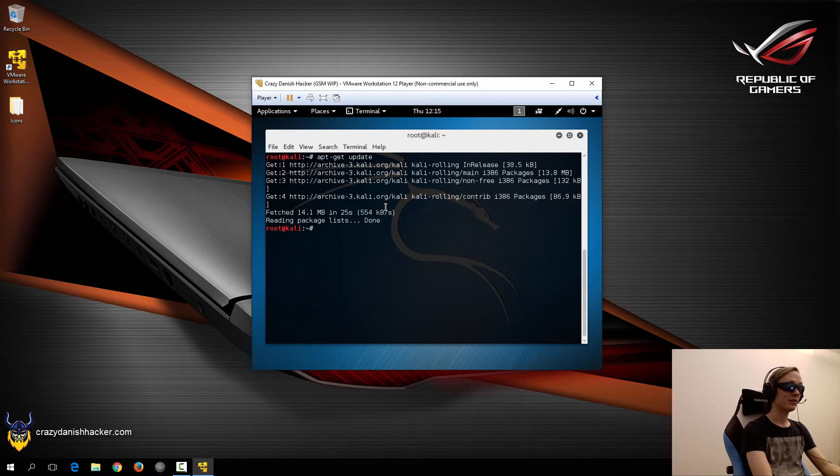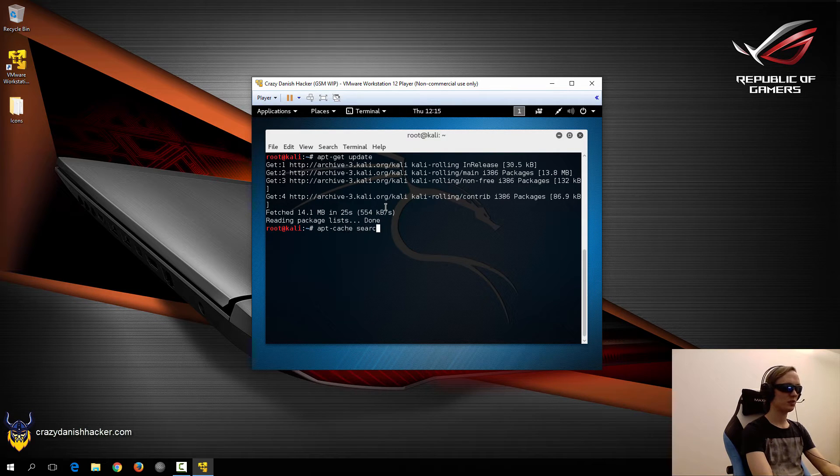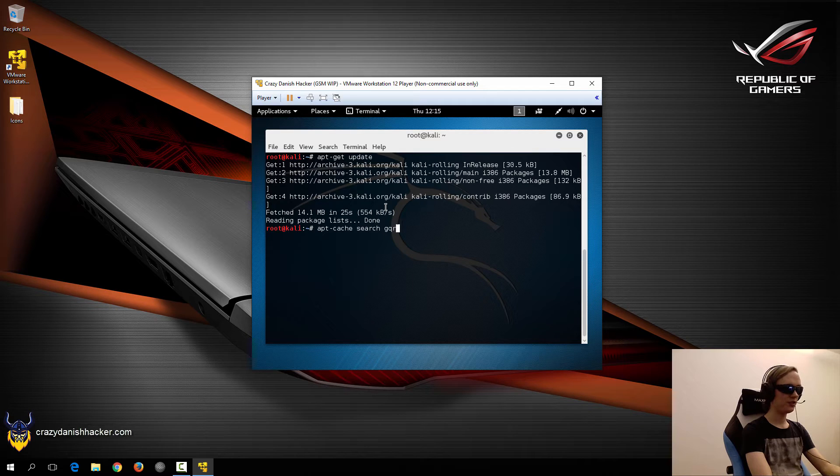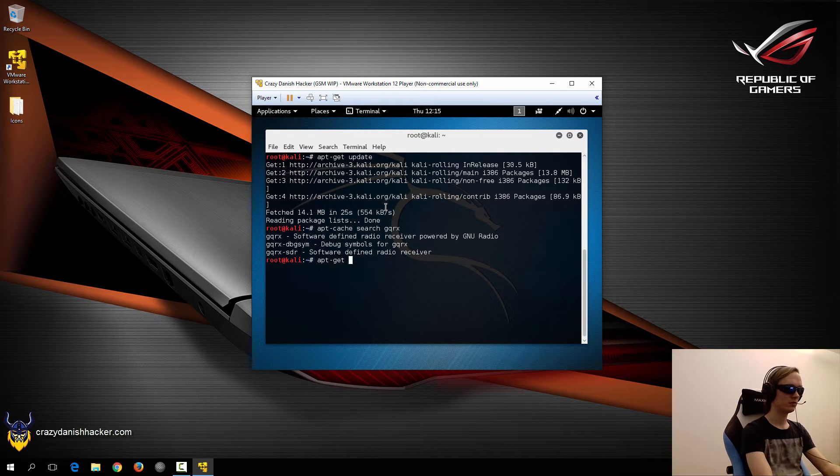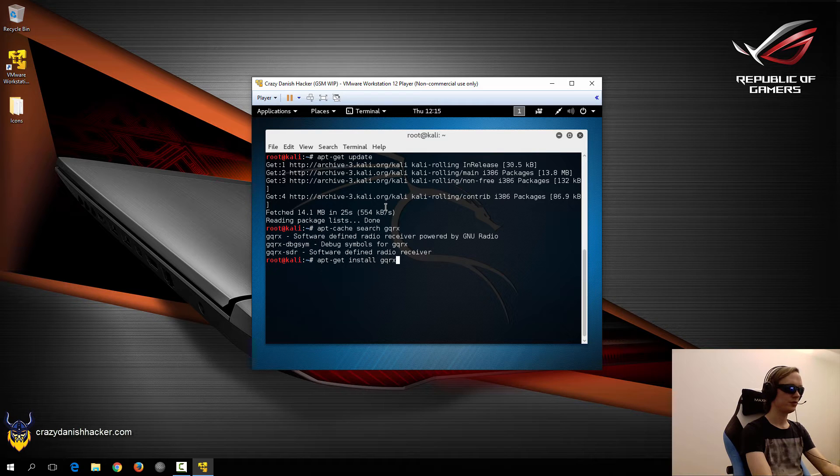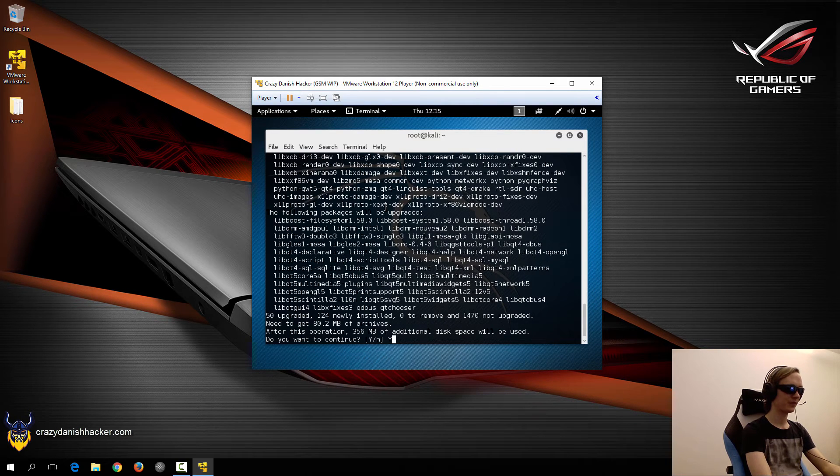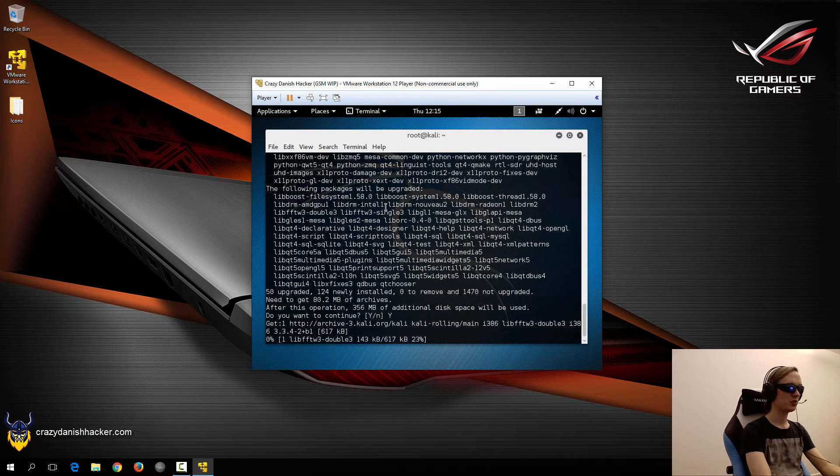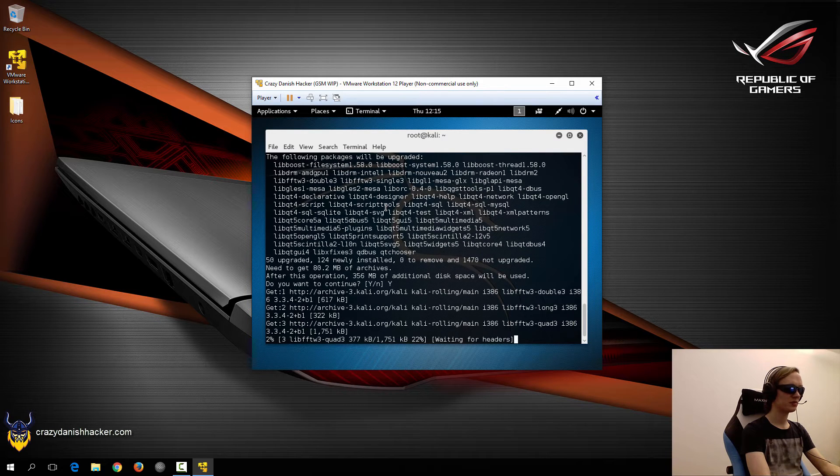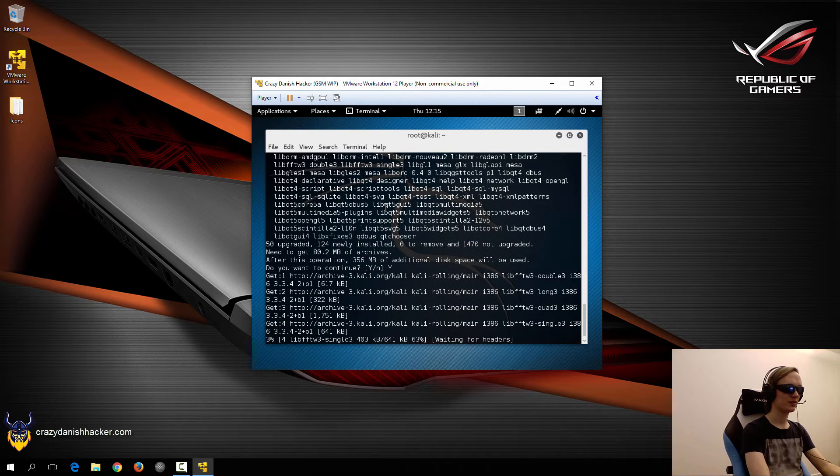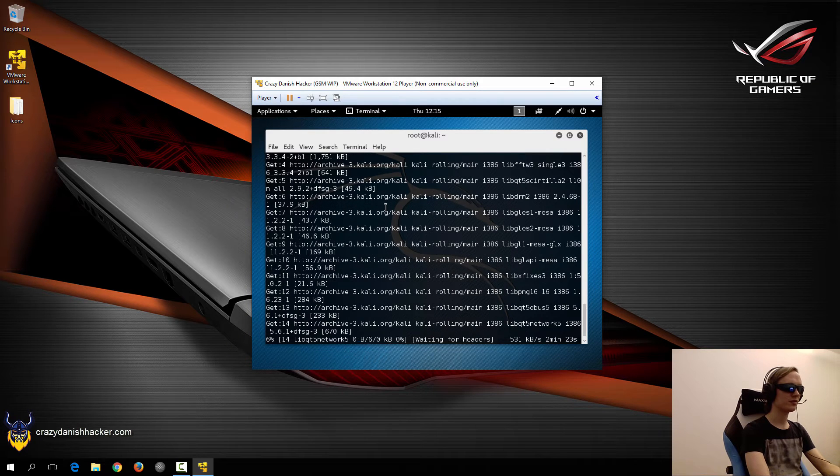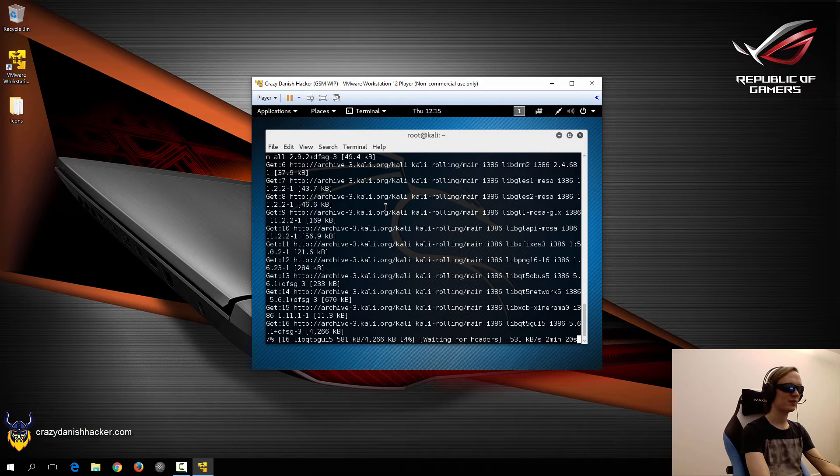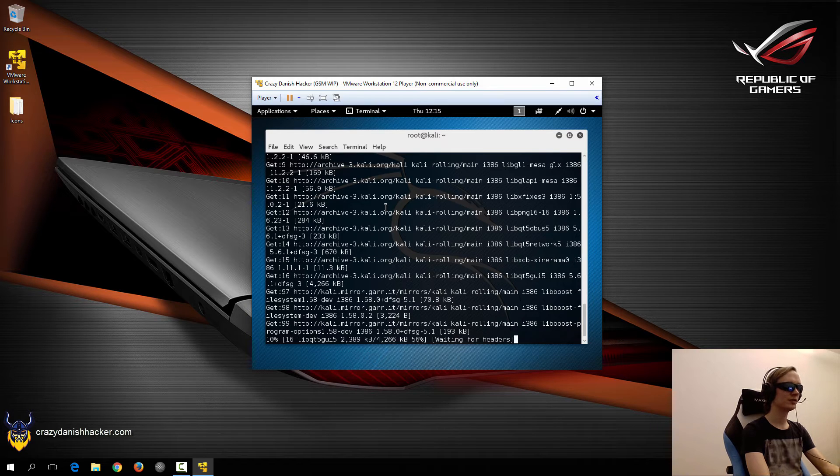So now that that's done, we can install the first tool that we will need, which is GQRX. We will need quite a bit, 80 megabytes, and then 356 megabytes of space on the hard disk after the packages have been extracted and installed.